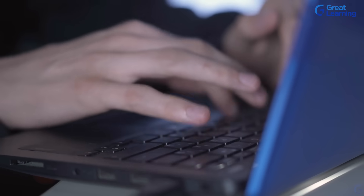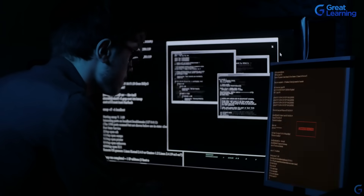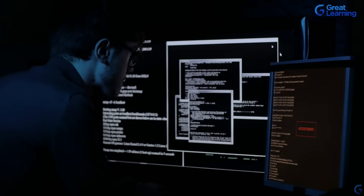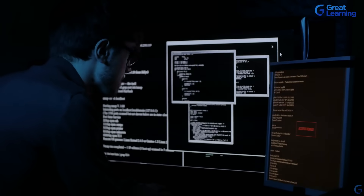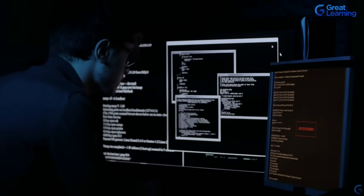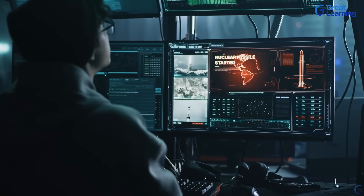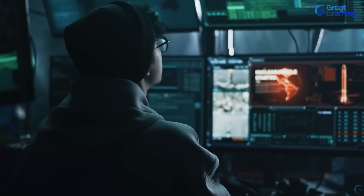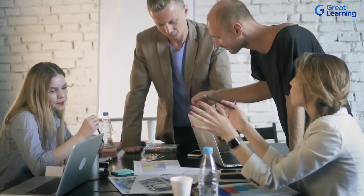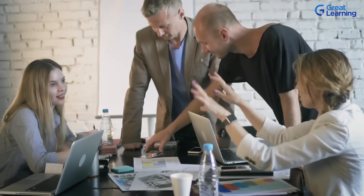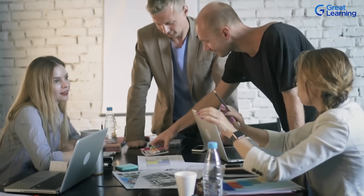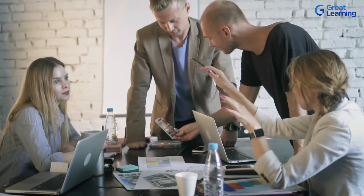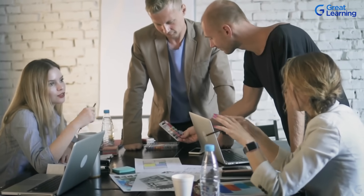Cybersecurity tools help us safeguard ourselves from unwanted security threats and breaches, thus avoiding losses. If you want to learn more about it and feel the need to dig deeper, sit tight as we bring to you all the information that you need right on your screens.